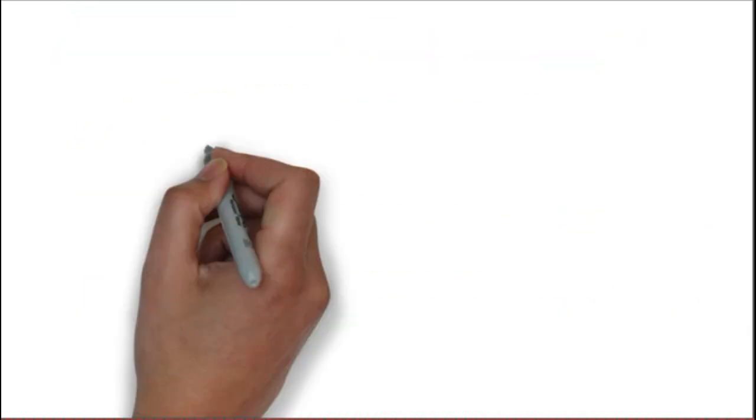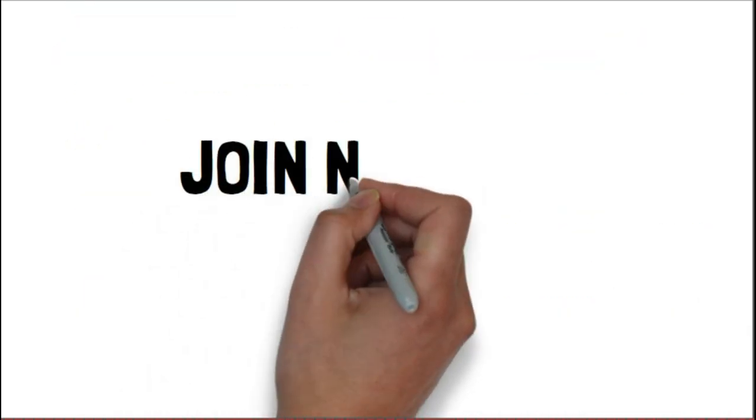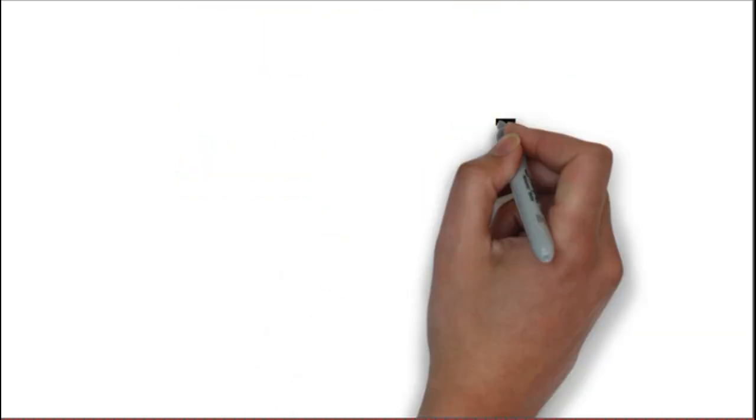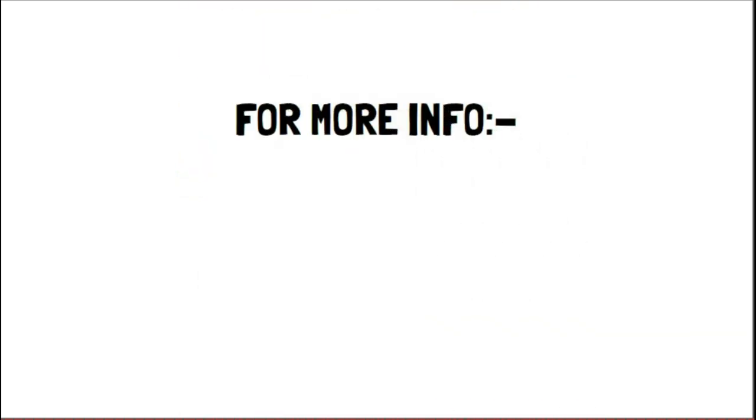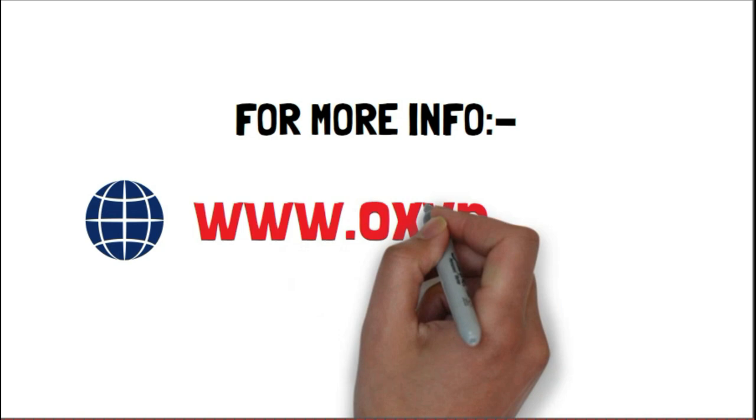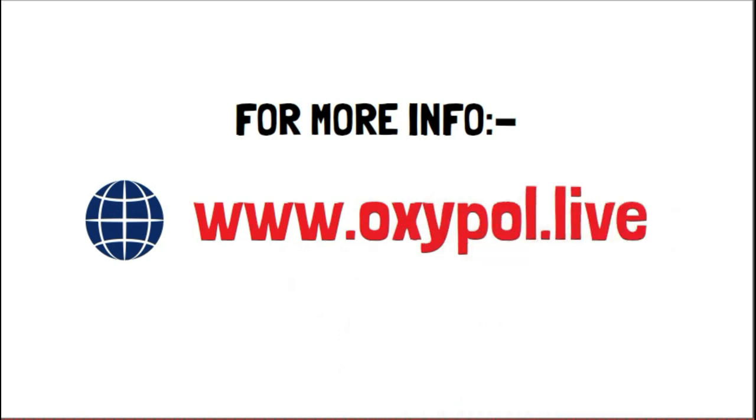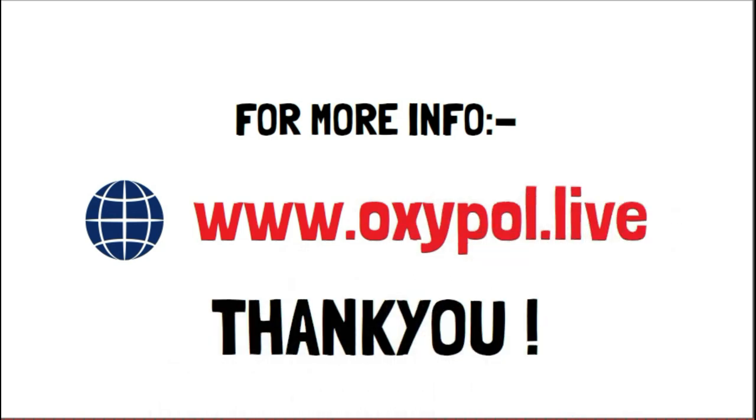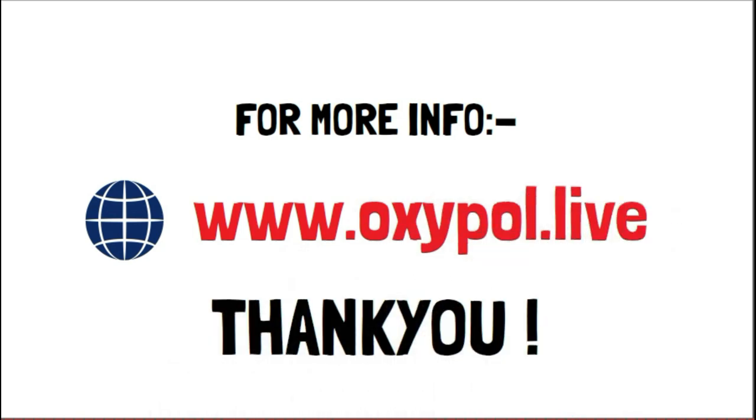Without wasting much time, start your journey with just $60 and get a chance to earn $1 million that is totally non-working income from Global Auto Pool. For more information, you can log on to www.oxipol.live. Thank you.